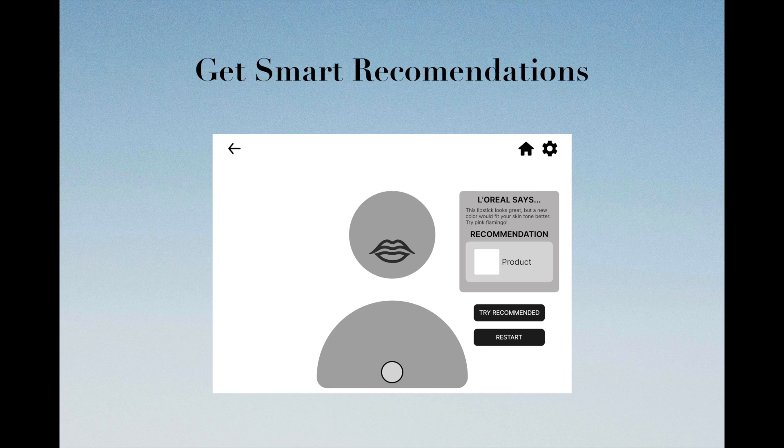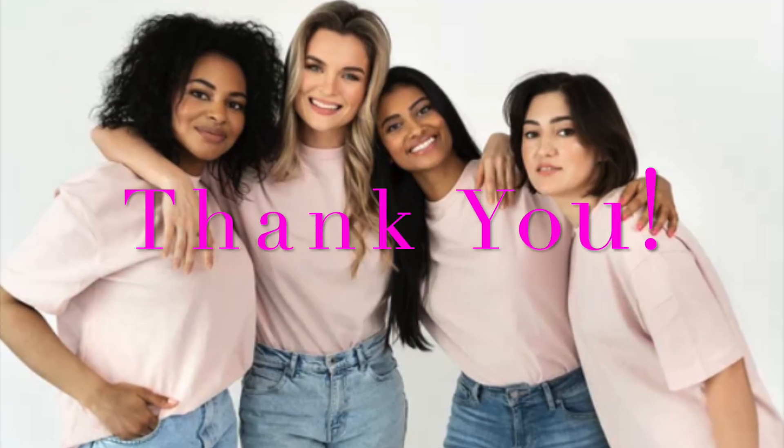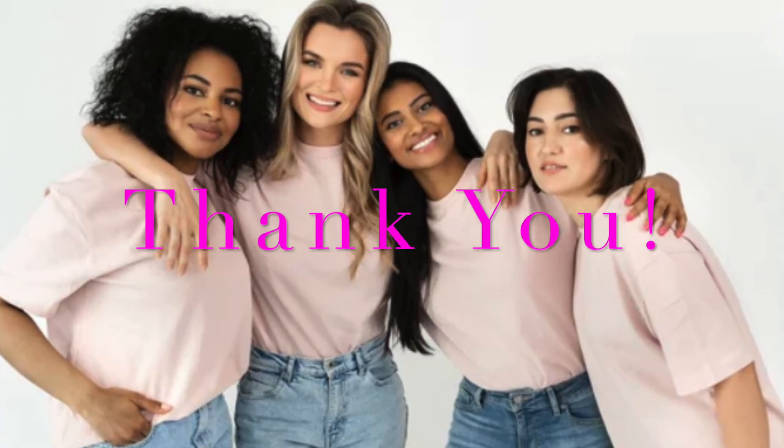Your beauty, tailored just for you. L'Oreal Smart Mirror, your reflection, redefined. Elevate your beauty experience today!